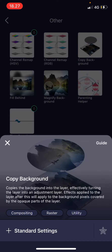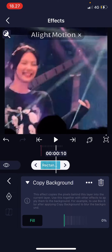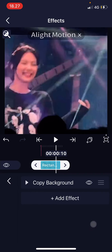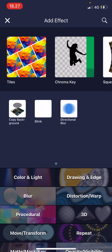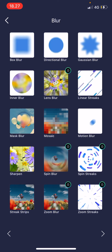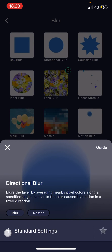And then press the plus button next to Standard Settings. After that, I will go back, choose Effects, Add Effect, and go to Blur, then Directional Blur, and press the plus button again.